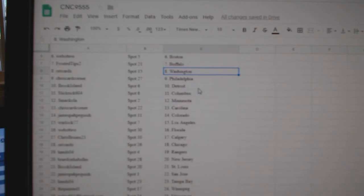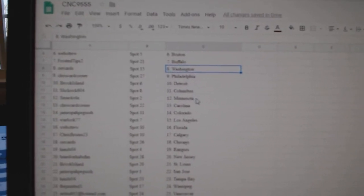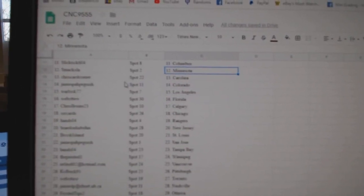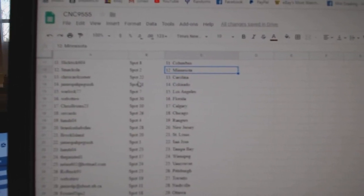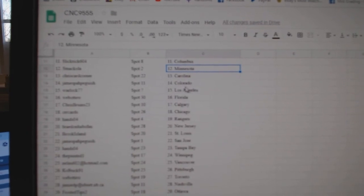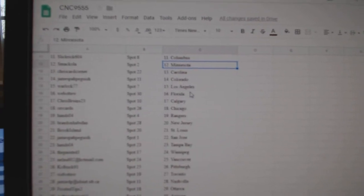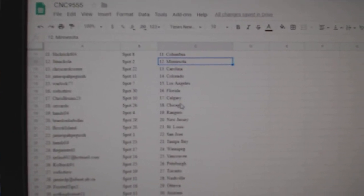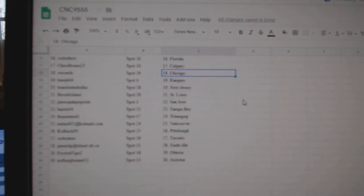Chris Card Corner Philly, Brook Island Detroit, Slick Grit Columbus, Smackola Minnesota, Chris Card Corner Carolina, James Colorado, Warlock LA, Web02 Florida, Chris Bruins Calgary.